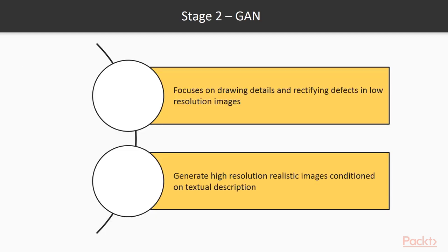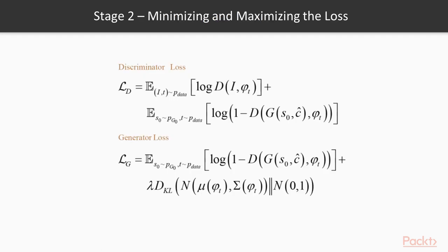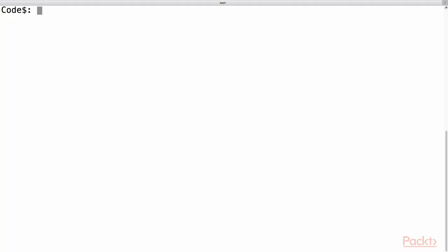In Stage 2, the GAN network only focuses on drawing details and rectifying defects in low-resolution images generated from Stage 1 to generate high-resolution realistic images conditioned on textual description. The Stage 2 GAN alternatively trains the discriminator D that maximizes the loss and generator G that minimizes the loss conditioned on the result of low-resolution and the Gaussian latent variable. Let us implement the code to synthesize realistic images from text and produce mind-blowing results.